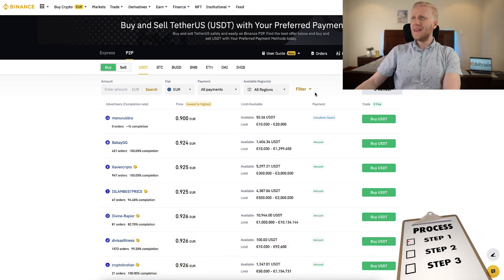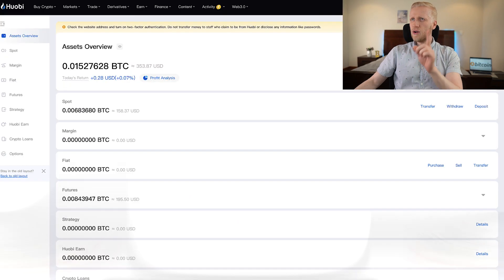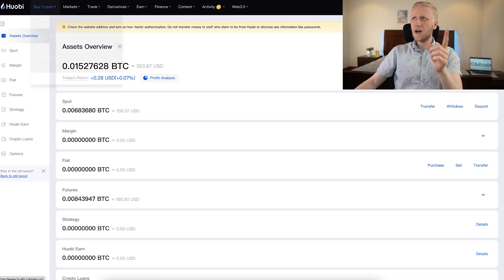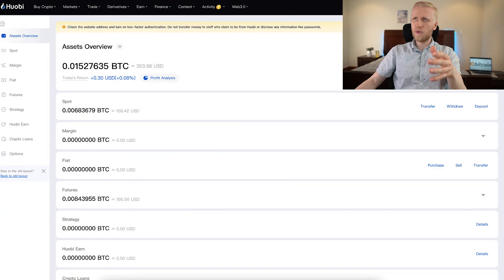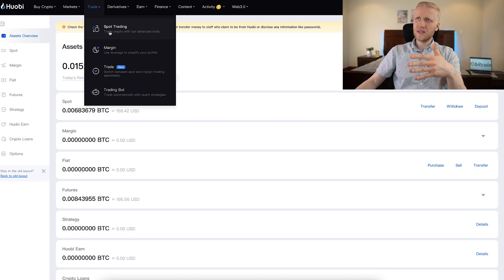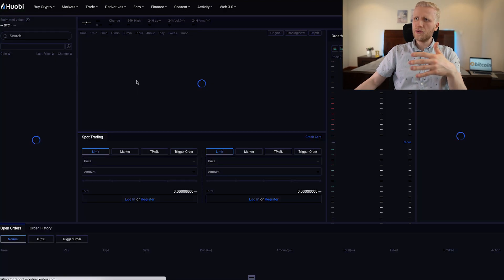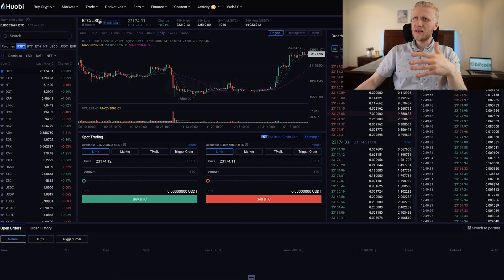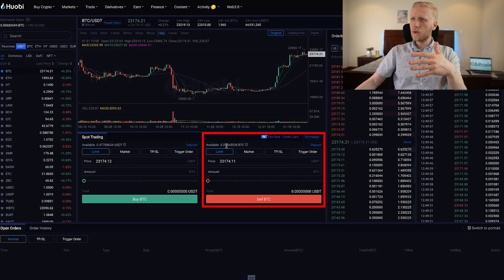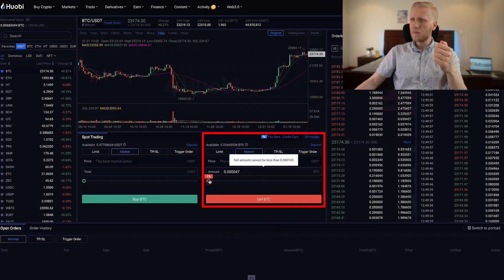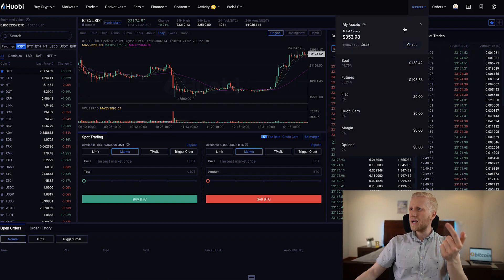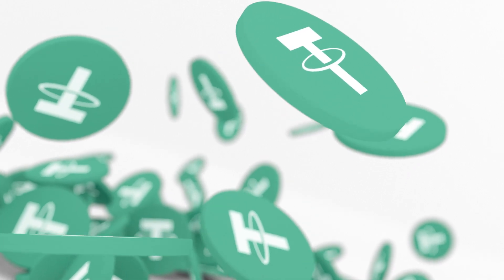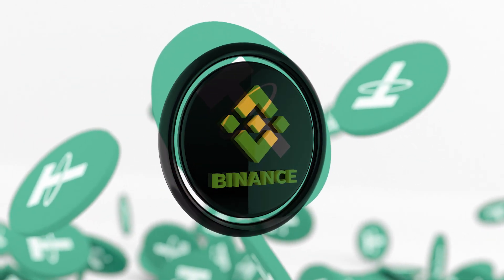Let me show you click by click. The first step to withdraw money from Huobi to your bank account using Binance peer-to-peer is to convert your money into USDT, because it gives the best rates. If you're holding BTC, here's how to convert it: go to 'trade,' then 'spot trading,' and choose BTC/USDT. Then convert to market price — click 'sell BTC.' You can see it's a successful order. Next, come to your spot account and withdraw that USDT into Binance so you can receive it in your bank account.